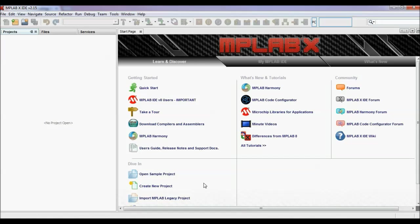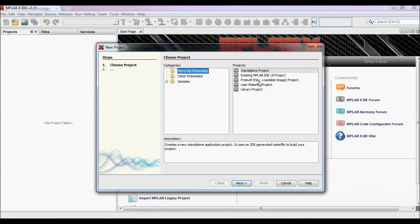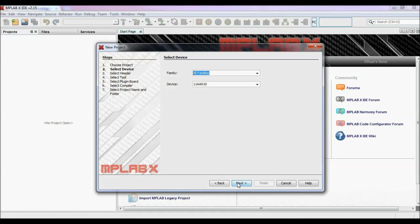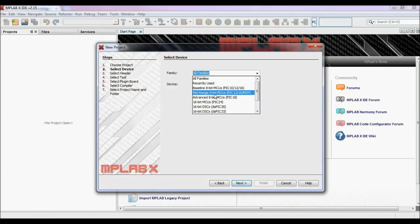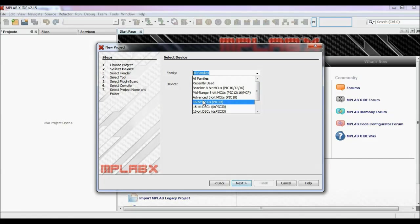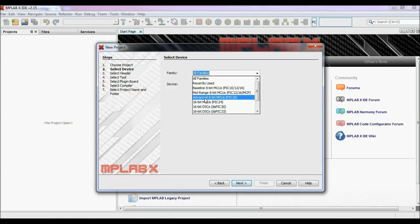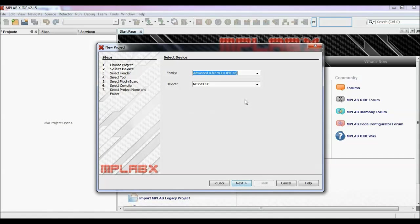To start a project, click on create a new project and choose a standalone project. Here you have to choose one of the PIC families. There are different families for 8-bit, 16-bit, and 32-bit microcontrollers — baseline 8-bit covering PIC 10, PIC 12, PIC 16; mid-range 8-bit; advanced 8-bit which is PIC 18; and 16-bit such as PIC 24 and many more. I am choosing here advanced 8-bit microcontrollers.